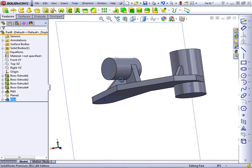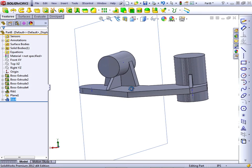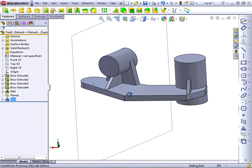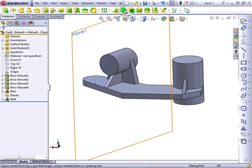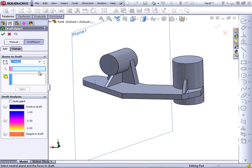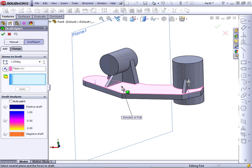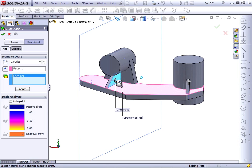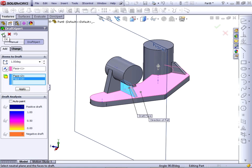Notice that SOLIDWORKS fills in all of the material all the way back to the standing boss. Let's create the draft now as a separate feature. So click on the draft icon on the Features Command Manager. Set the angle at one degree. The neutral plane should be the top of the base plate. And the faces to draft should be the two sides of the rib. And click OK when you're ready to go.